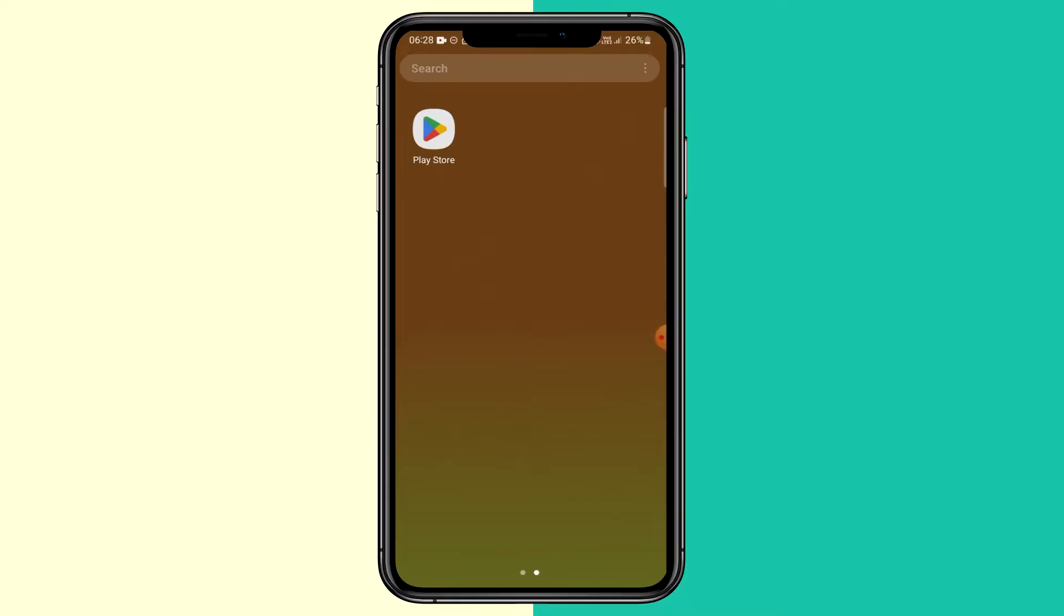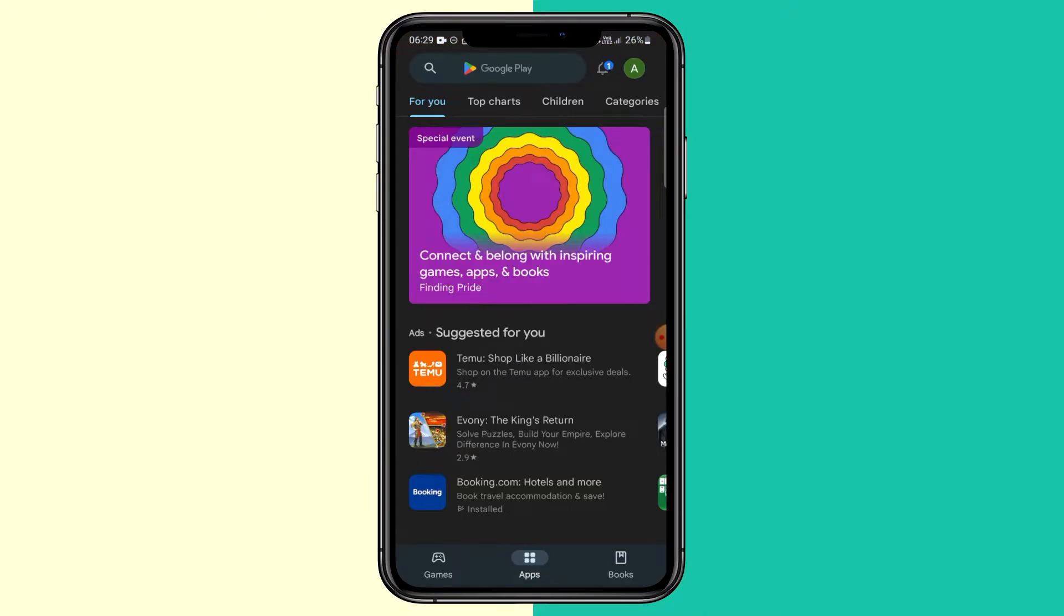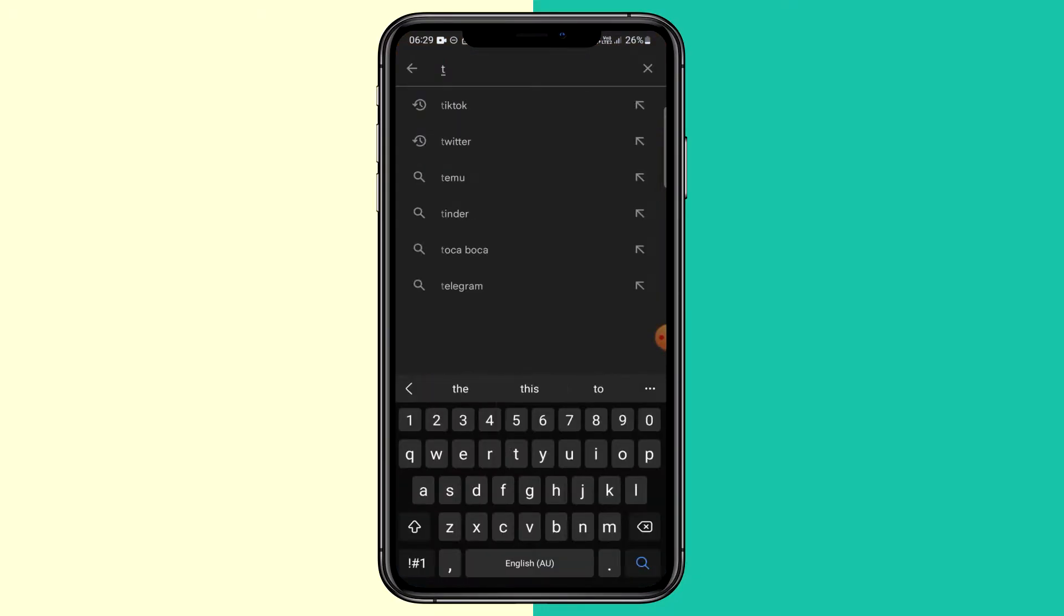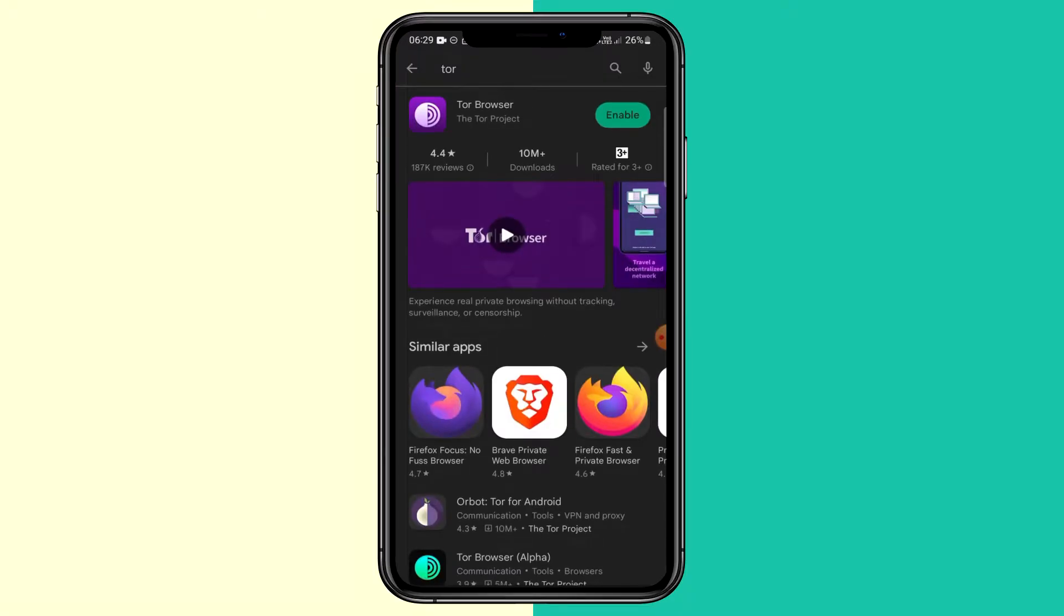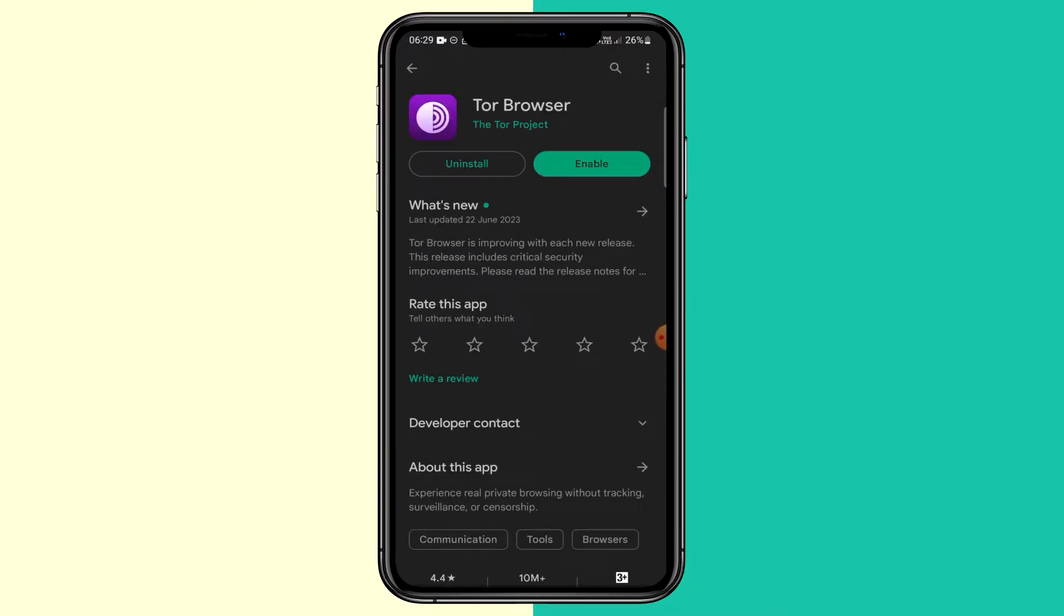To download the Tor browser on Android, what you want to do is go to the Play Store on your device, go to the search bar and type in Tor, T-O-R, and it should be the first one that pops up. Make sure you download from the Tor project. Click install.